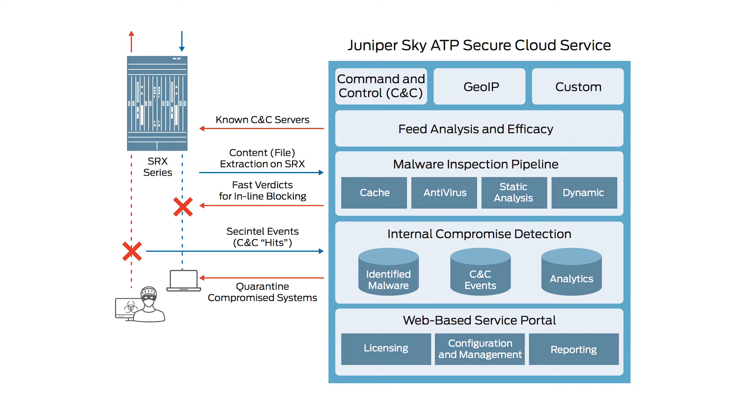Using a pipeline of technologies, Juniper SkyATP delivers progressive verdicts that assess the risk level of each potential attack. Hosted securely in the cloud, Juniper SkyATP integrates with Juniper Network's SRX series services gateways to deliver deep inspection, inline malware blocking, and actionable reporting.